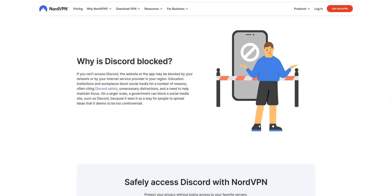As you probably know, Discord is banned in several countries, including Turkey, Russia, China, Iran, the UAE and Oman. Many schools and workplaces also block access to Discord to prevent distractions. This video will help you bypass the censorship and firewalls put in place by your school or workplace and access Discord.